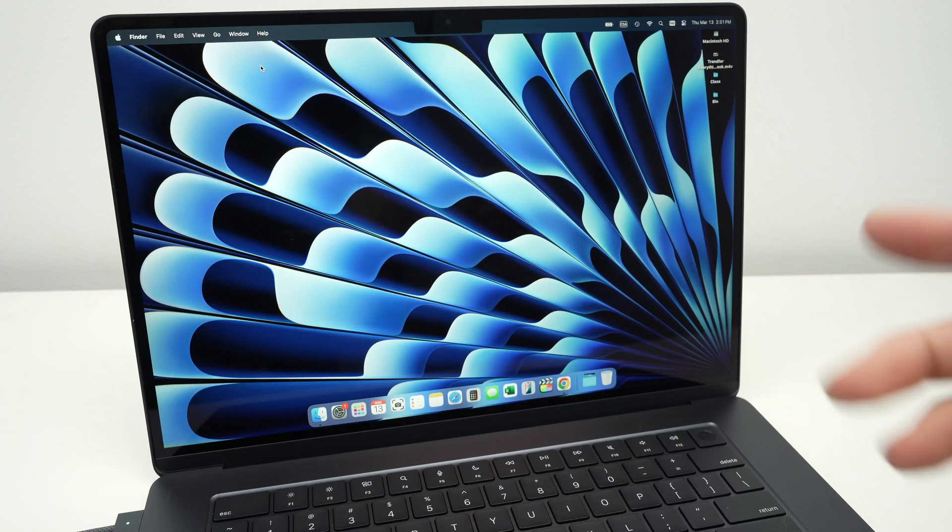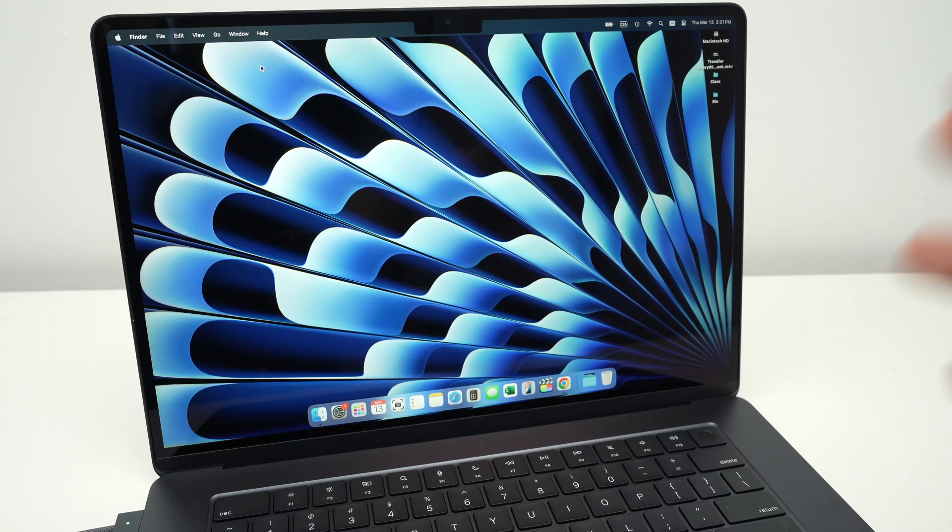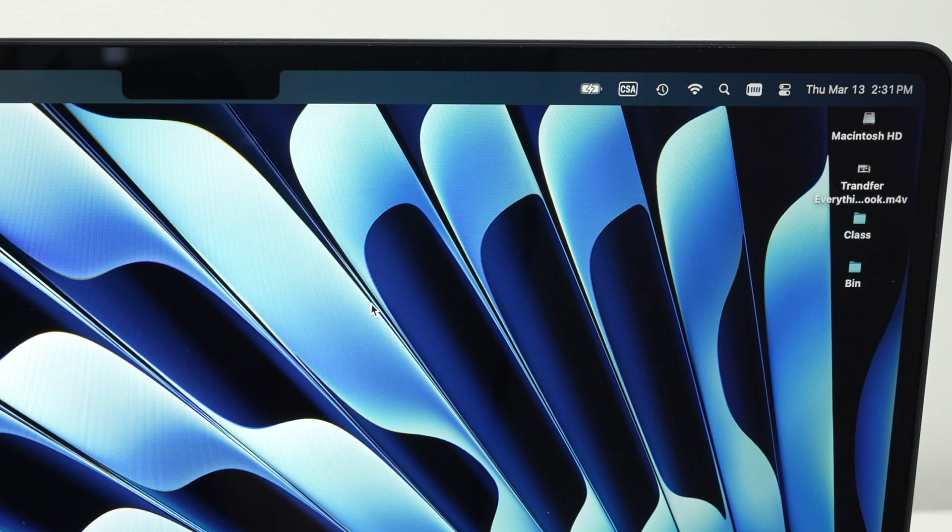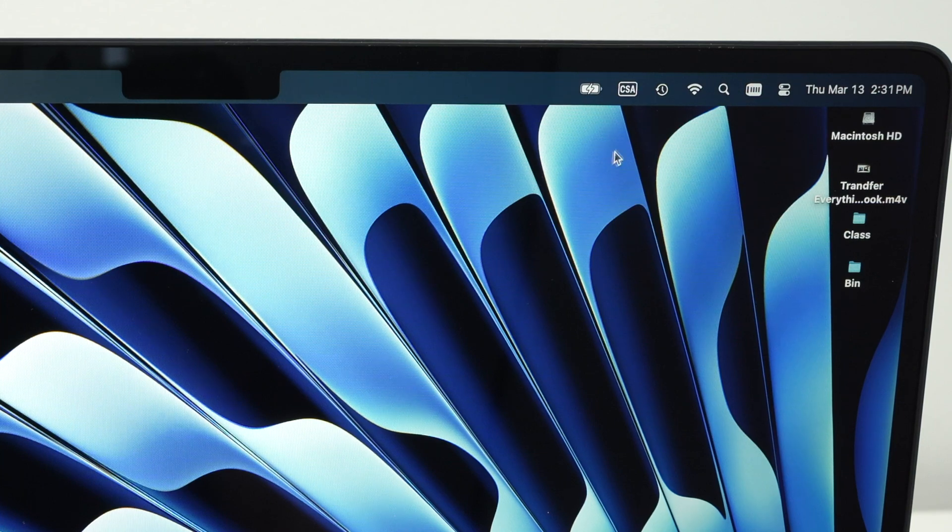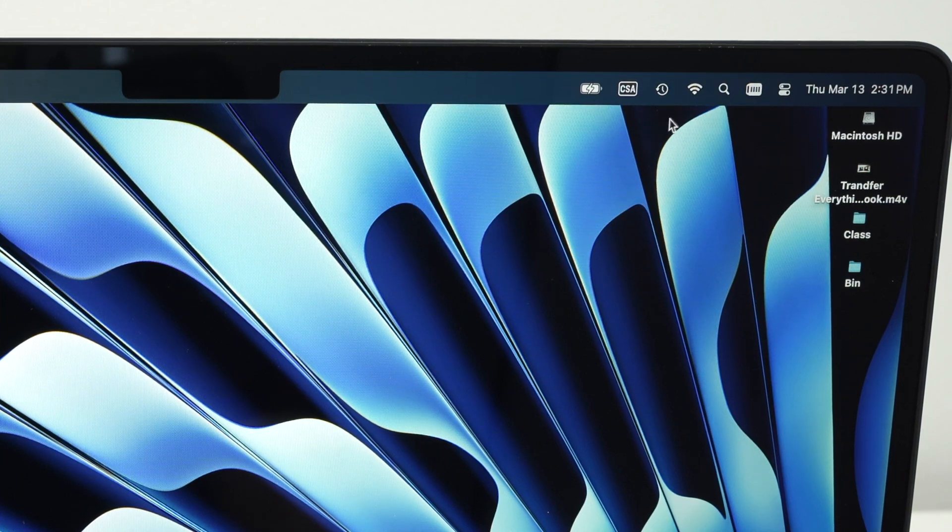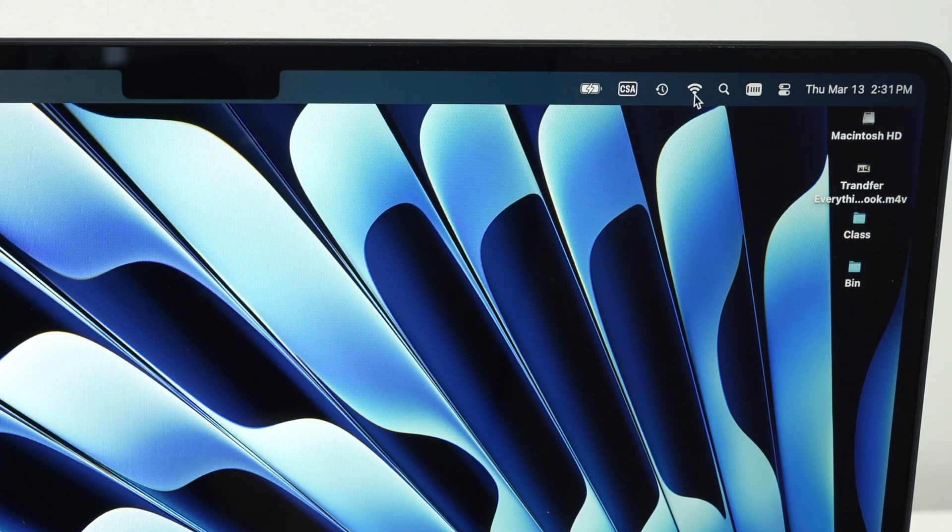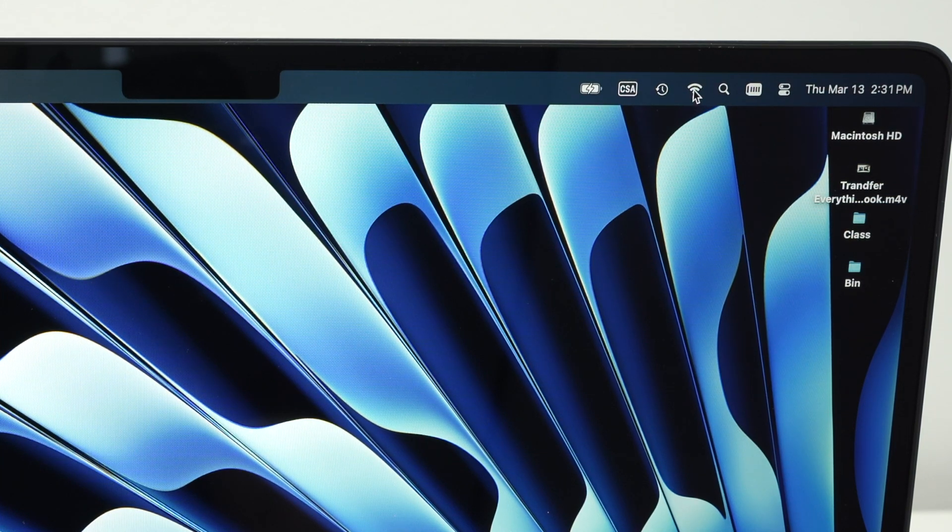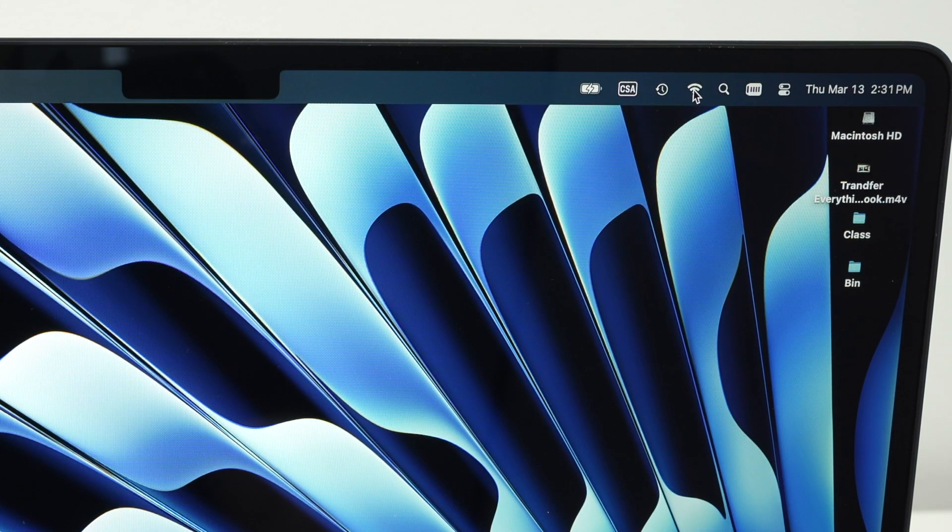In this video, I'll show you how to connect your MacBook Air M4 to the internet. All you have to do is go to the top right corner where you see the Wi-Fi icon and click on it.